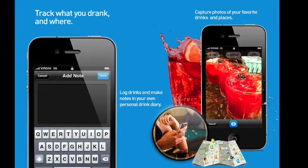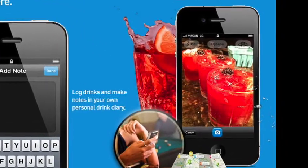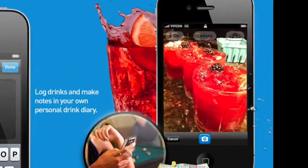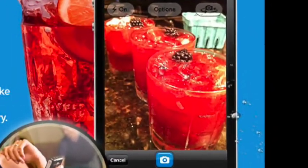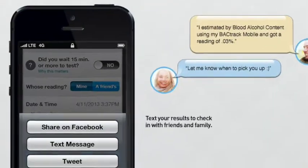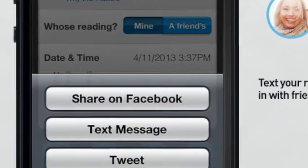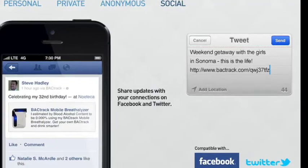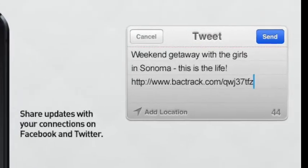Track what you drank and where. Capture photos of your favourite drinks and places. Let your friends know how good a time you're having by sharing your results on Facebook and Twitter.